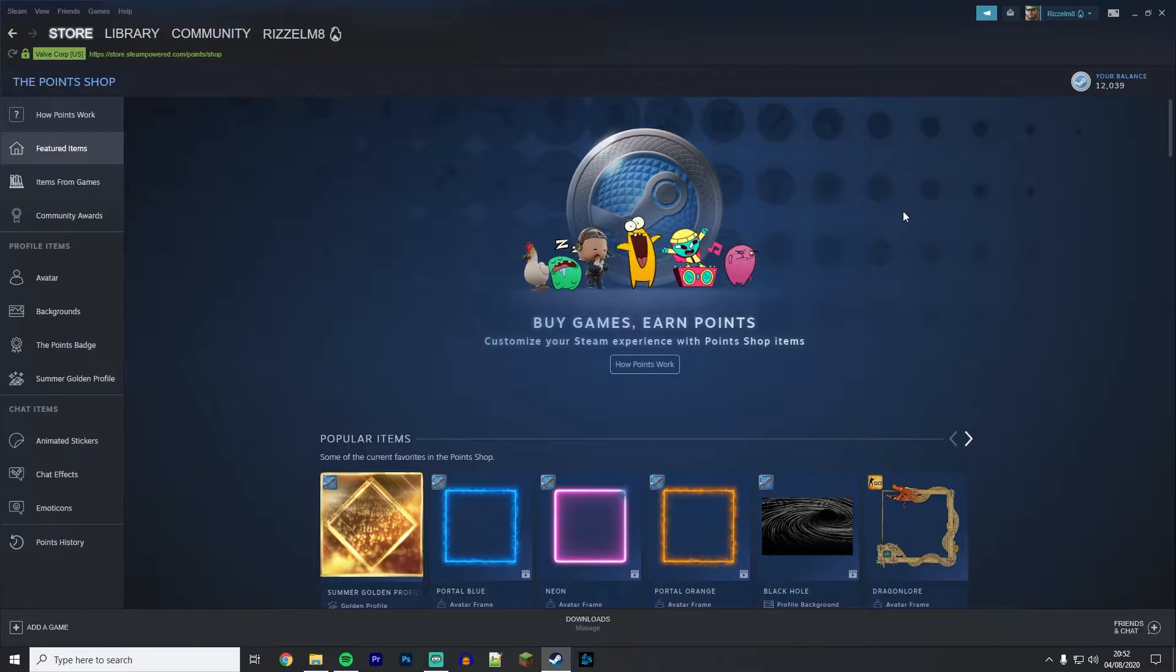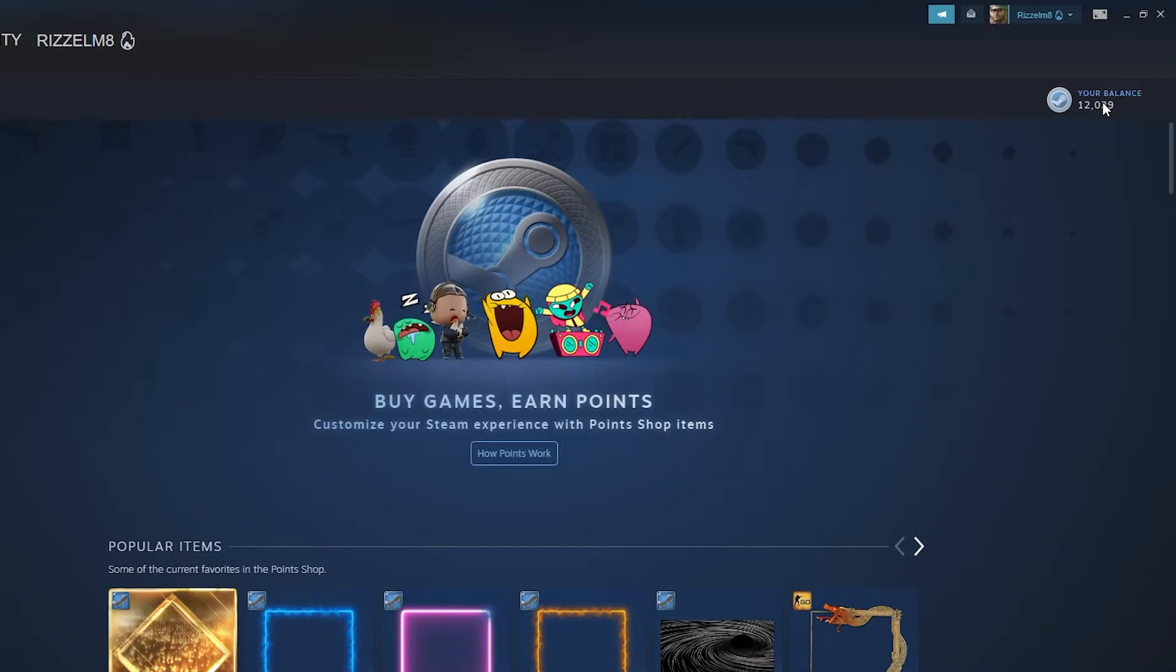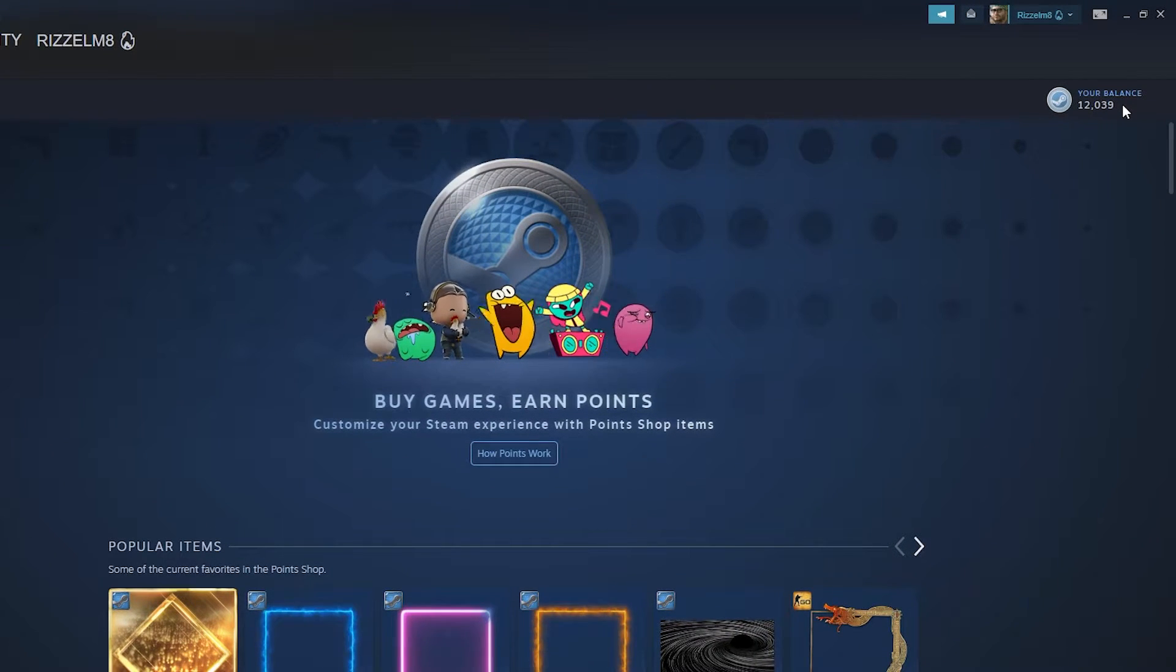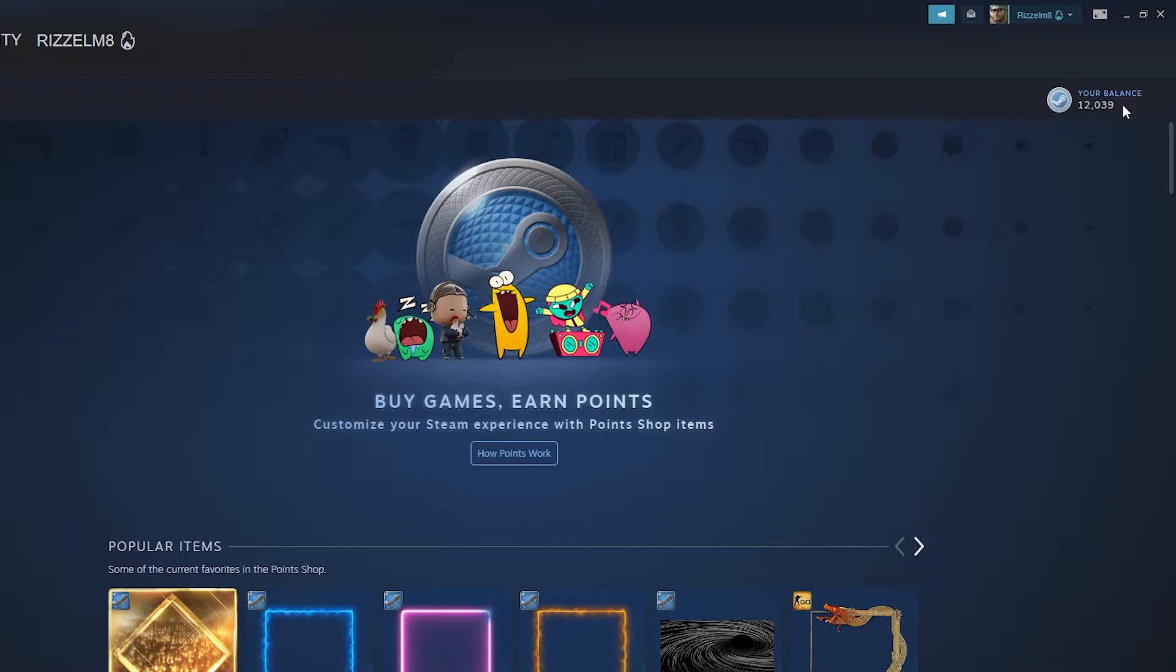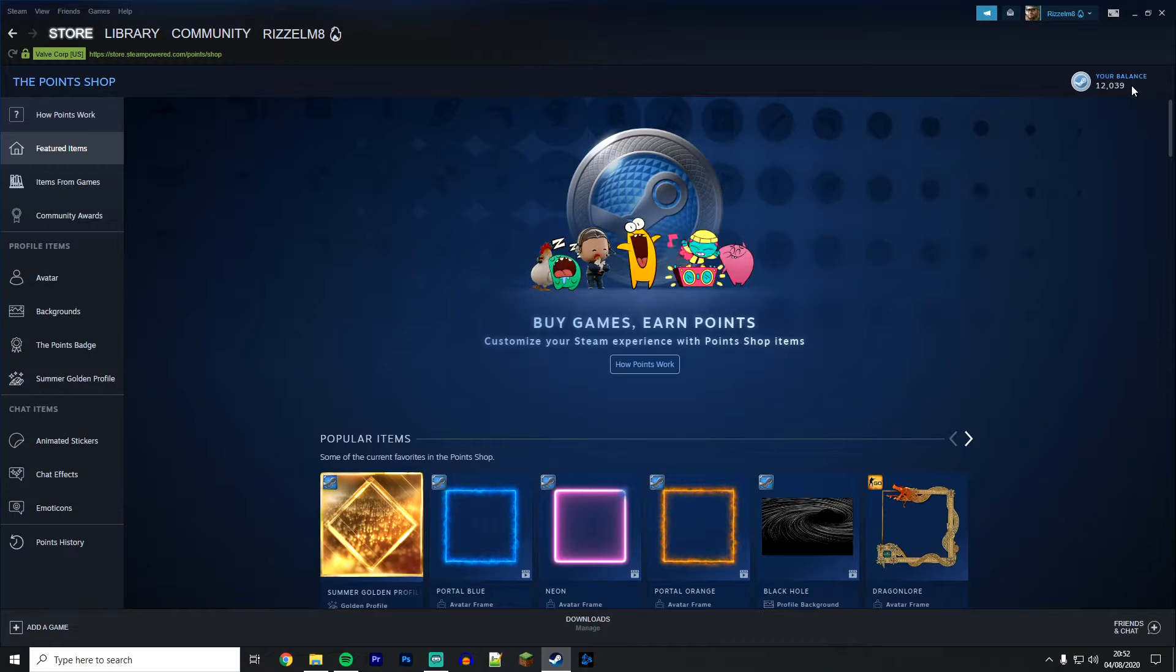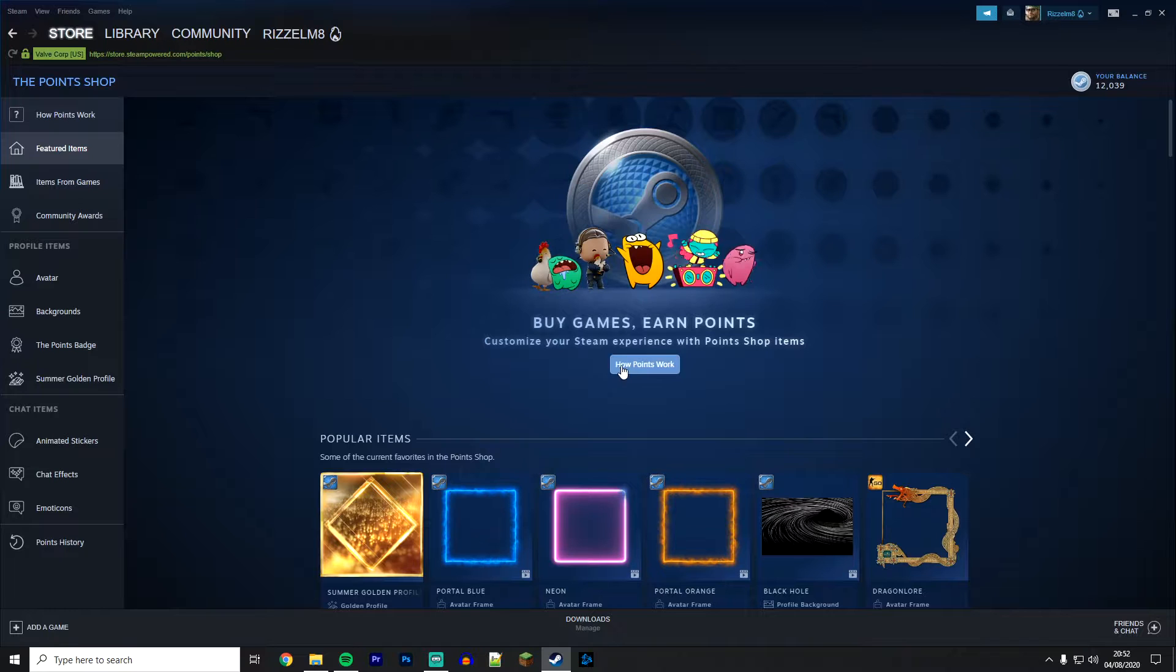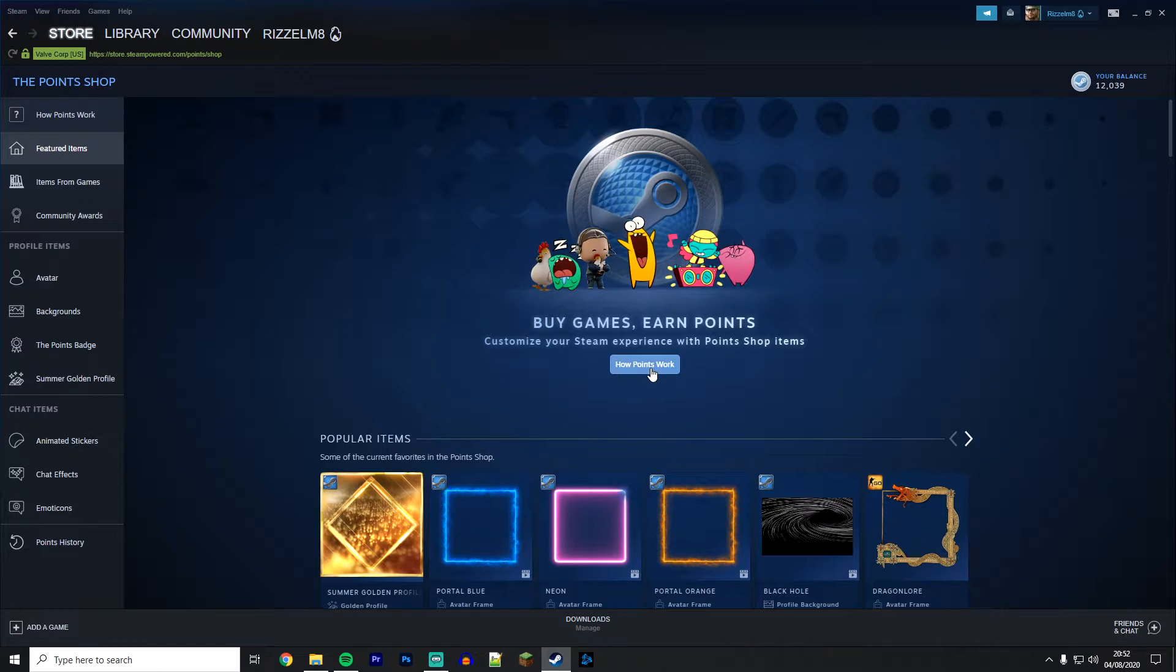Now you can check how many points you've got by looking in the top right hand corner. As you can see, I have got 12,039 points. If you want to learn more about the Steam Points Shop, you can click on this link here right in the middle of the home page.